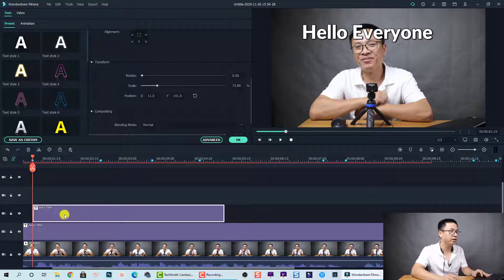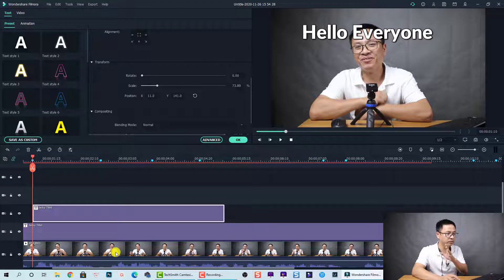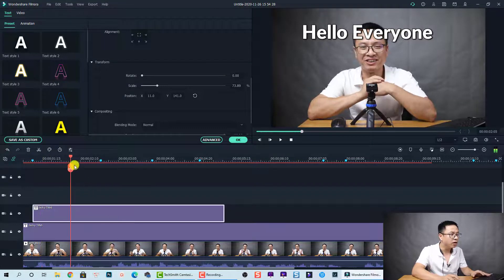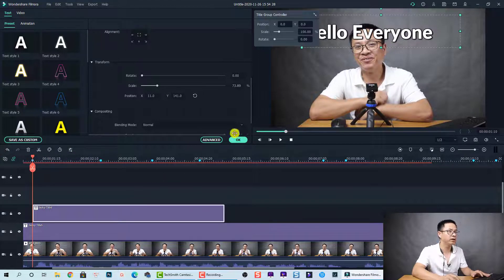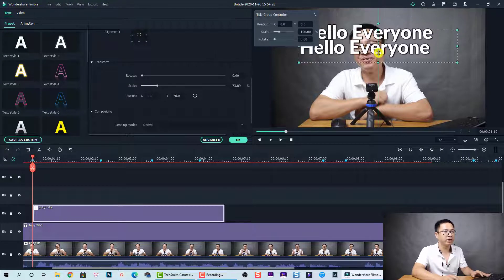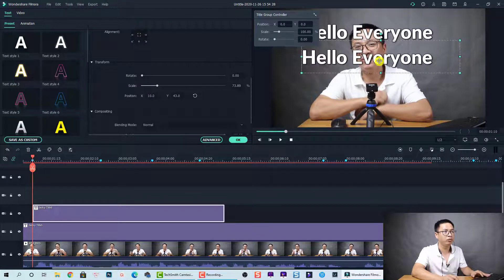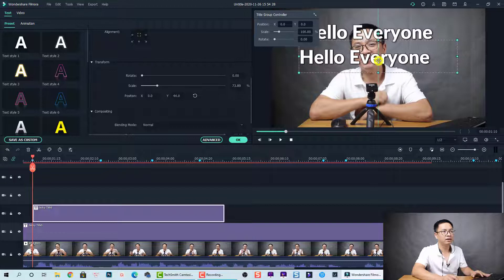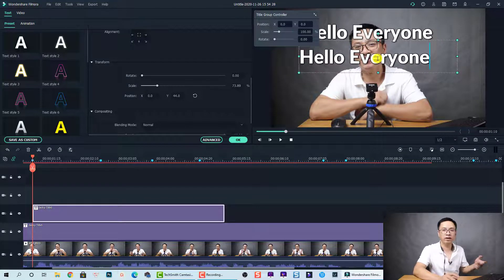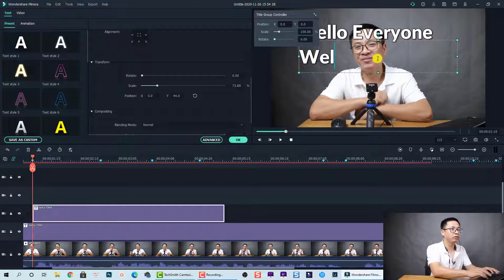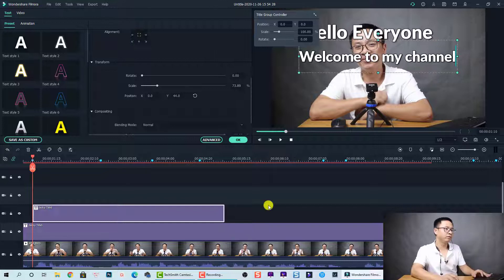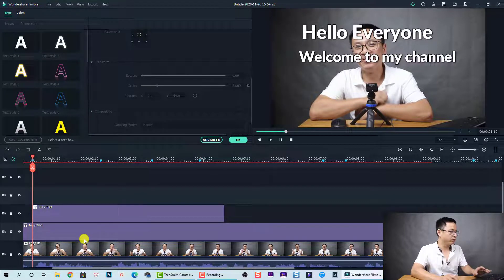Now we go to the second track on top of the first track. This one is going to be 'welcome to my channel.' Select it in the preview window and move it down a little bit. Double-click on the text, press Ctrl+A to select all, and type the word we want: 'welcome to my channel.' That is the second line.